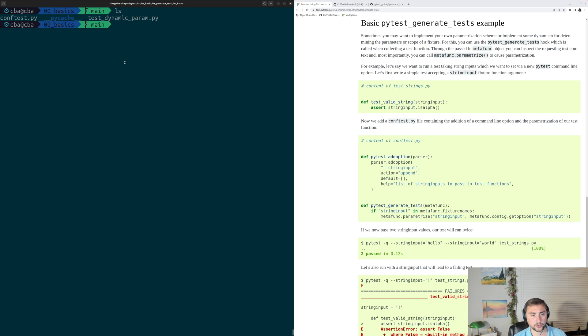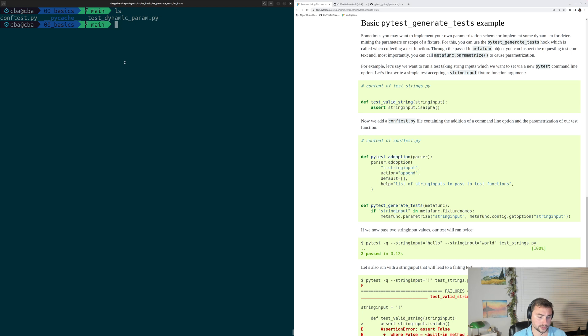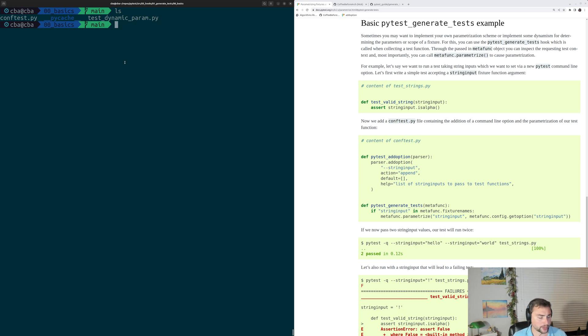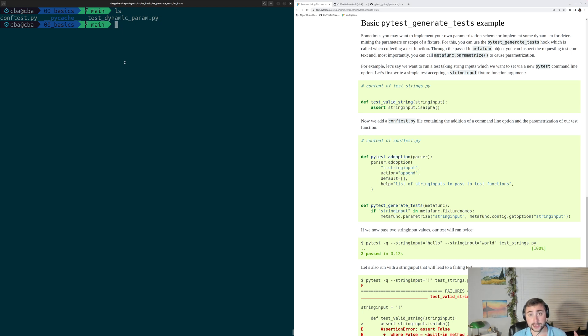So in this episode of the series, we're going to be talking about dynamic parameterization. It's sometimes the case that we want to change how a test is parametrized at runtime. For example, we may want to change which variants of a test exist based upon some command line param.